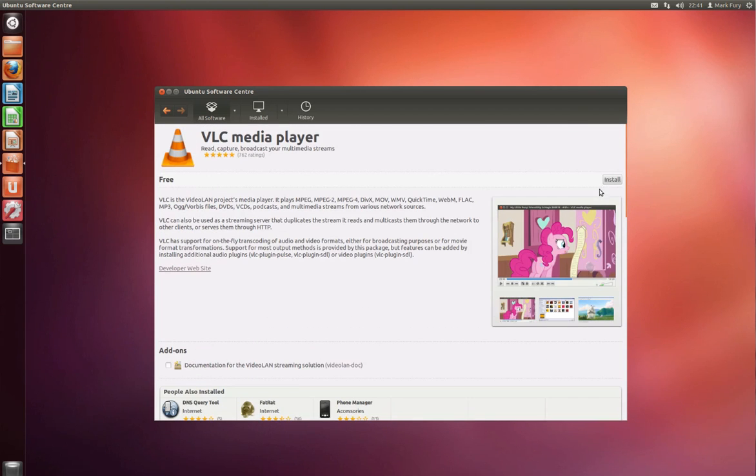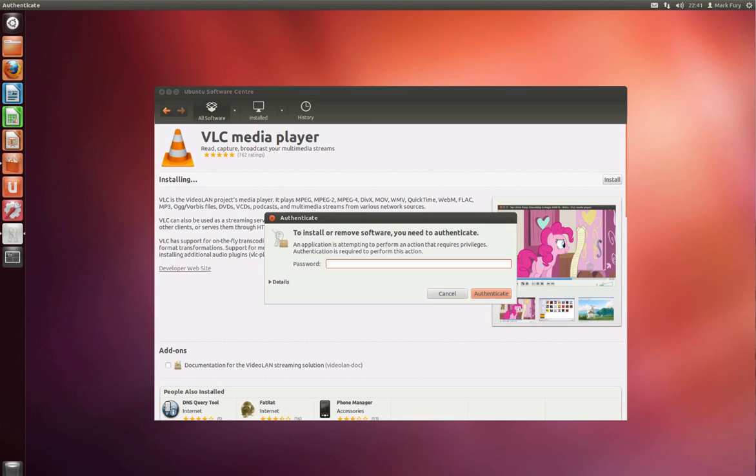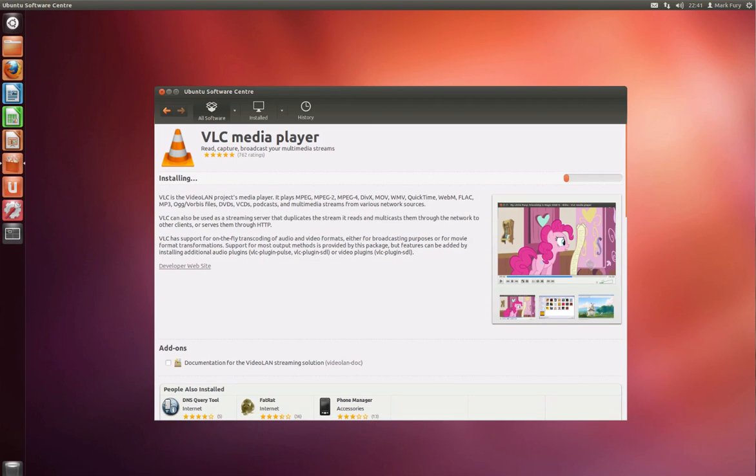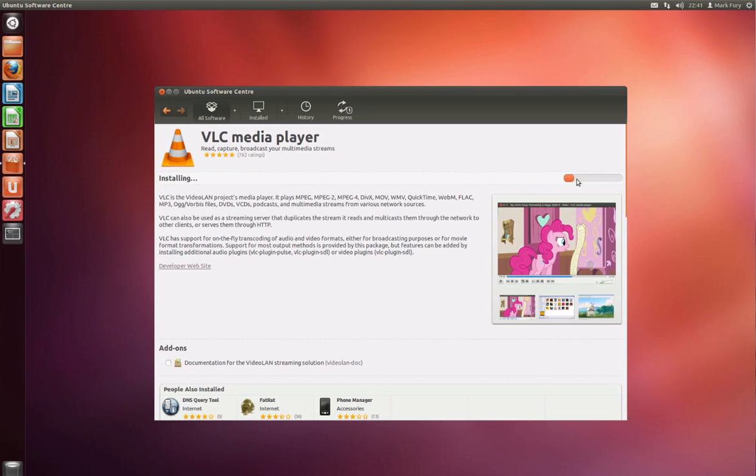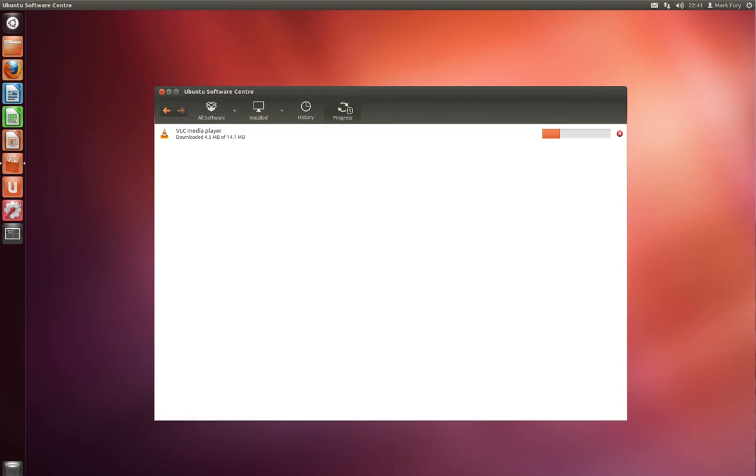So I might quickly install that now. It's just asking for my password so it can have permission to install the app. And it looks like we have a bit of a progress bar here to signify how long it takes to download and install the app. We also have the progress tab here which has just appeared. So as you can see it's currently downloading, though I won't wait for that.